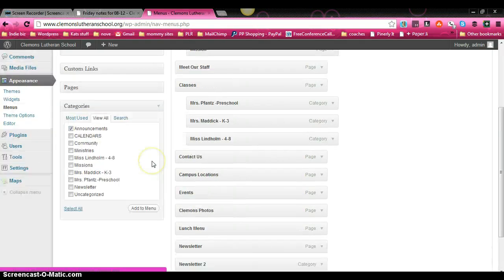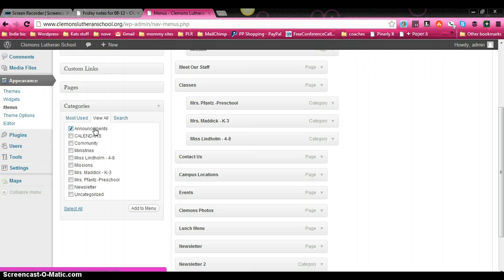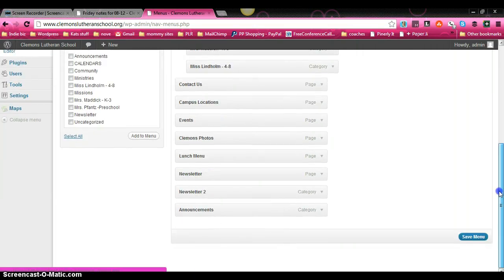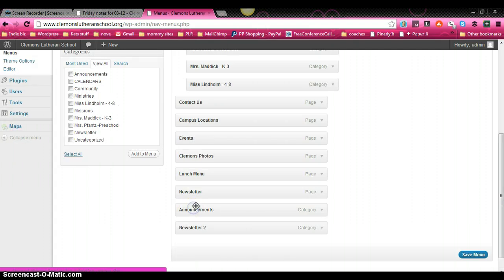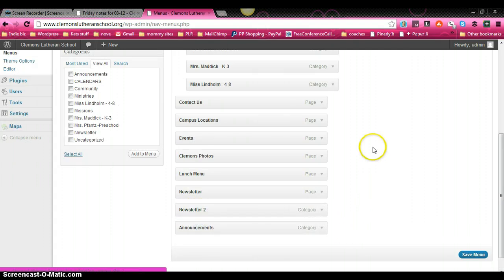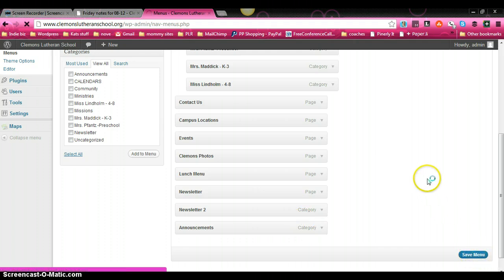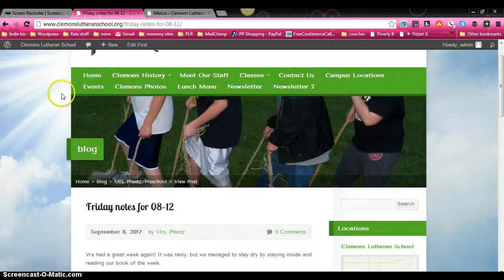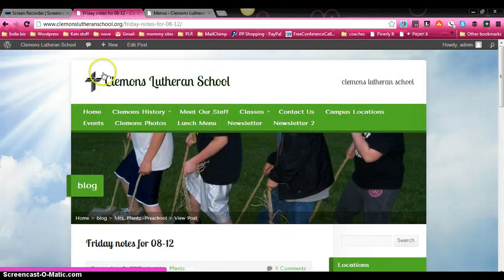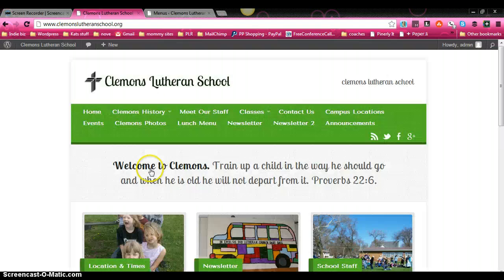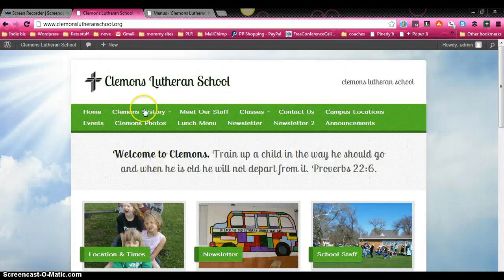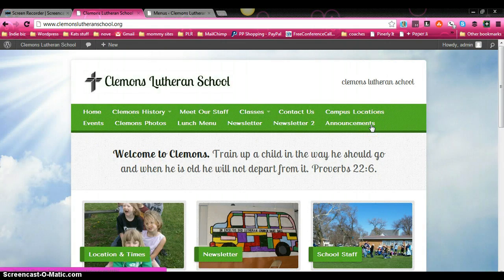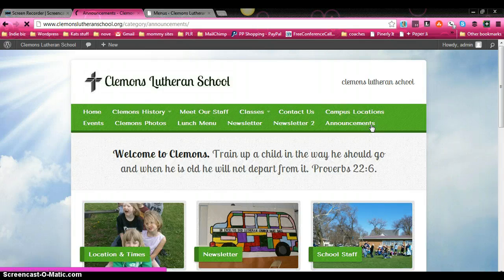And you know what, we'll just leave it at that for right now. This says announcements. So we're just going to click on add to menu. And then if we scroll down, you'll see that it was added to the bottom of this section. So if we click on save menu, and if we go back to the front of our website and we refresh it, you'll see that announcements is now over here in our menu.